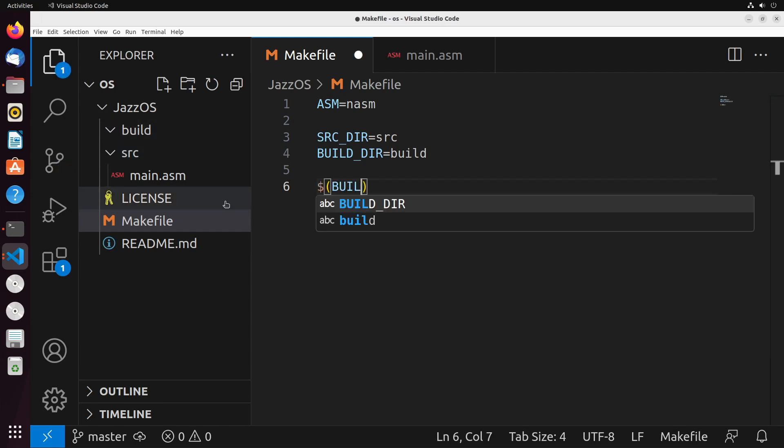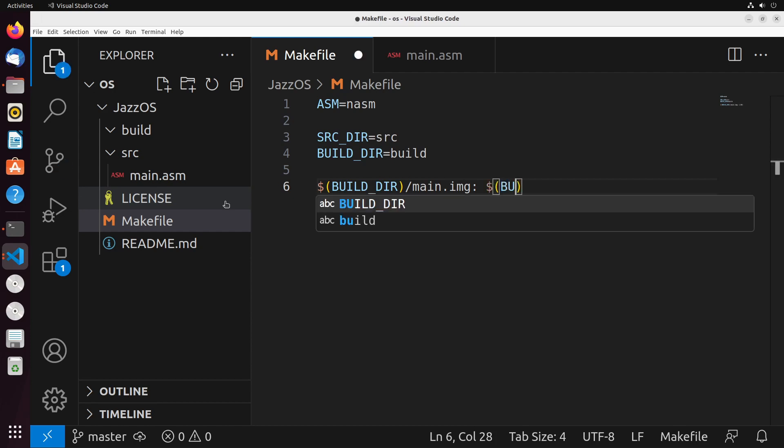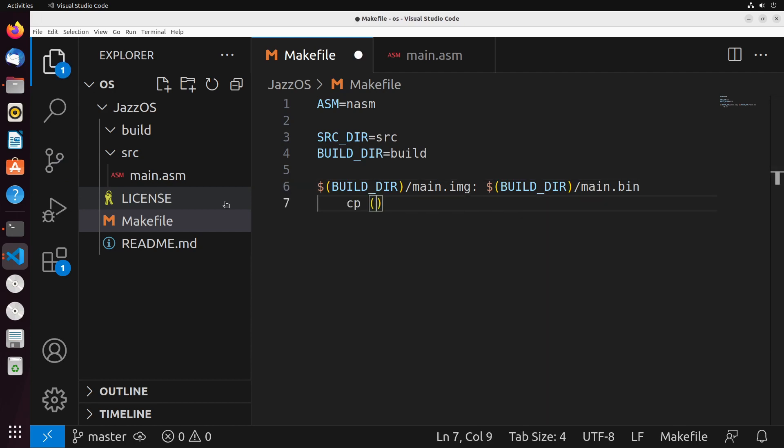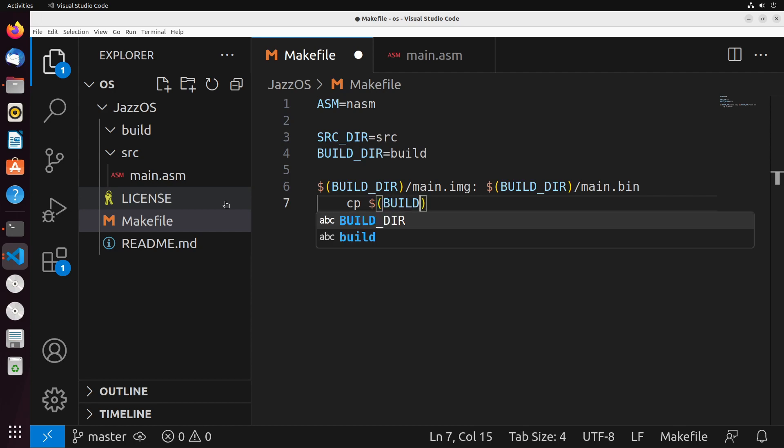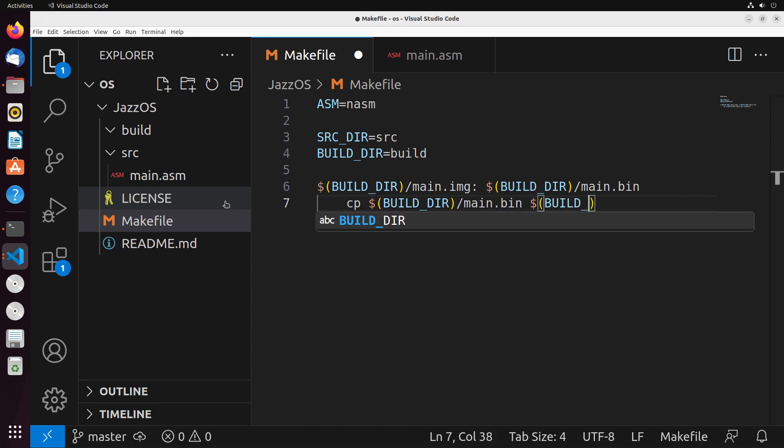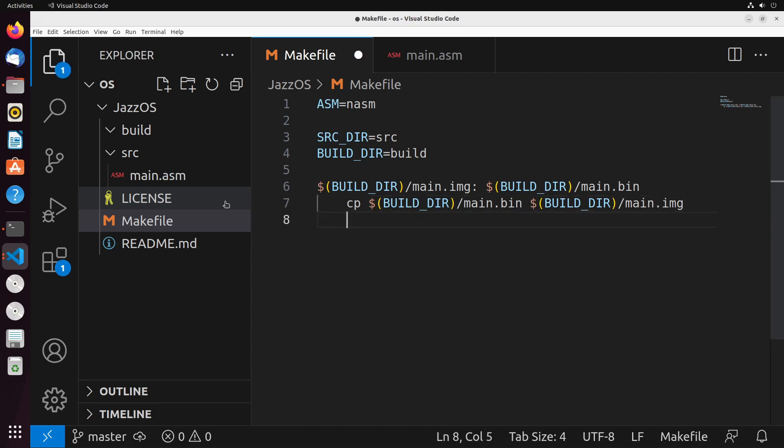Now what I'm going to do is I'm going to say we're going to take this build directory, and we're going to make a rule for it for creating main.image. And it's going to require in order for this to succeed a main.bin file, and that's the file that's going to be created by assembling this main.asm file. Generally, what this is going to do is it's going to copy the contents of the build directory slash main.bin, it's going to copy that into this location, build slash main.img.